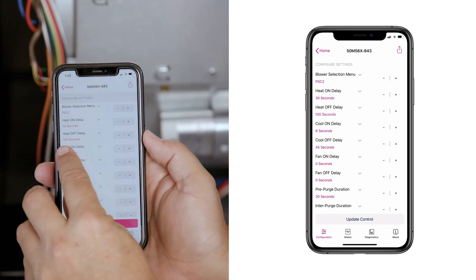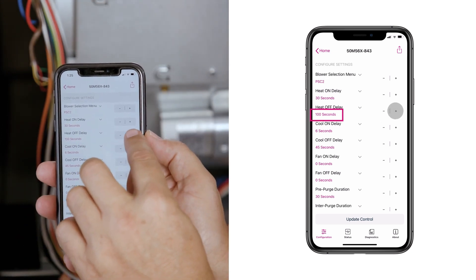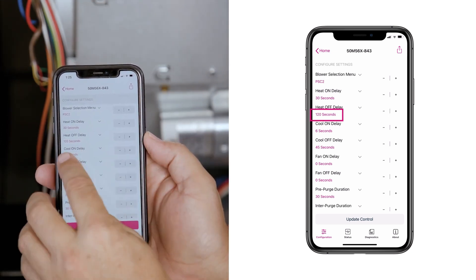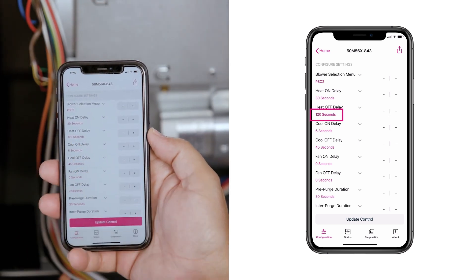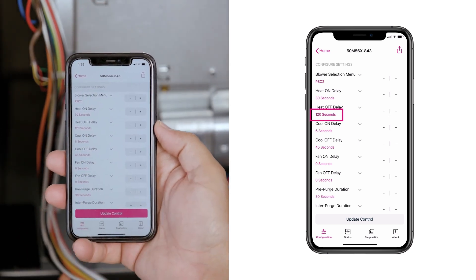The heat off delay is factory set at 100 seconds. Change the heat off setting by tapping plus or minus until 120 appears.